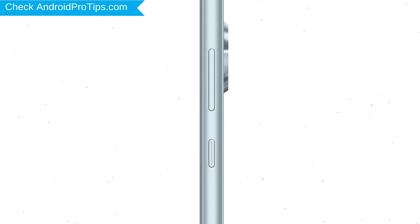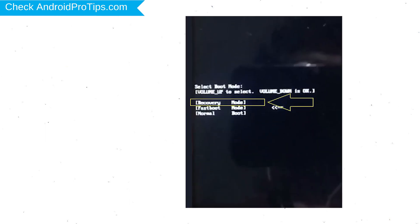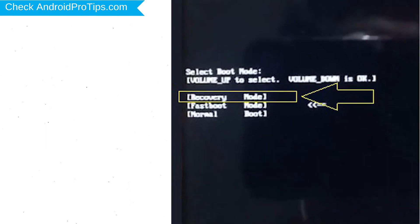Power off your mobile by holding the power button. Next, hold down the volume up and power button. Next, release both buttons when you see boot mode. Then choose recovery option by using to navigate volume buttons and to confirm power button.